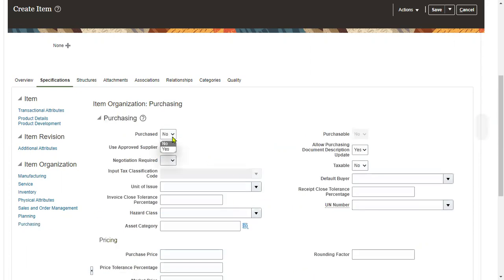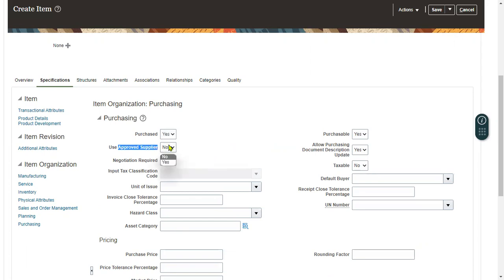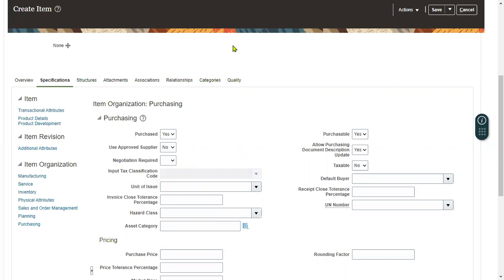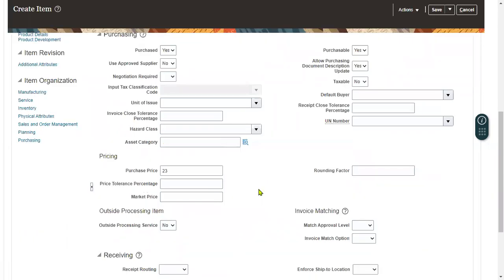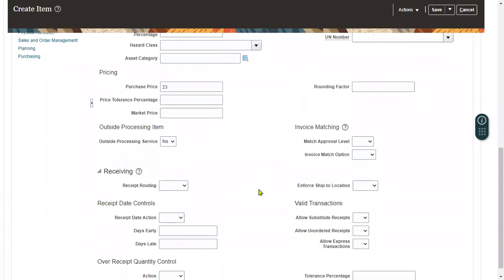Make this item purchasable from suppliers. If you want to purchase this item only from the Approved Supplier List, set that option to Yes. That way, when you try to create a purchase order, only approved suppliers will be populated — normal suppliers will not be available in the list. If we want to set a purchasing price, we can specify it here.